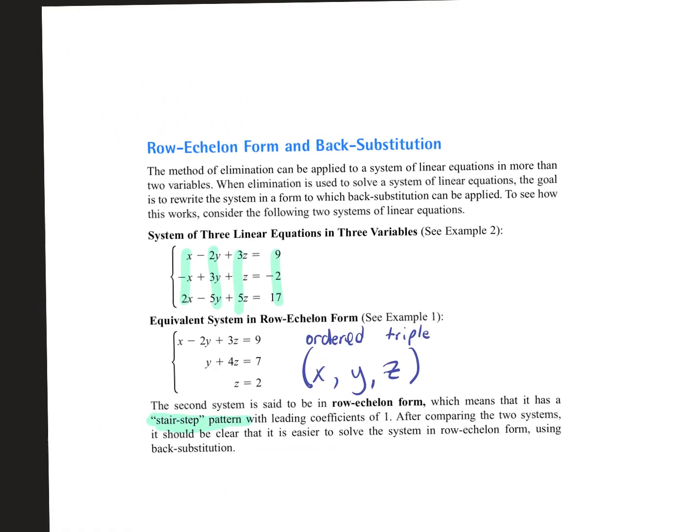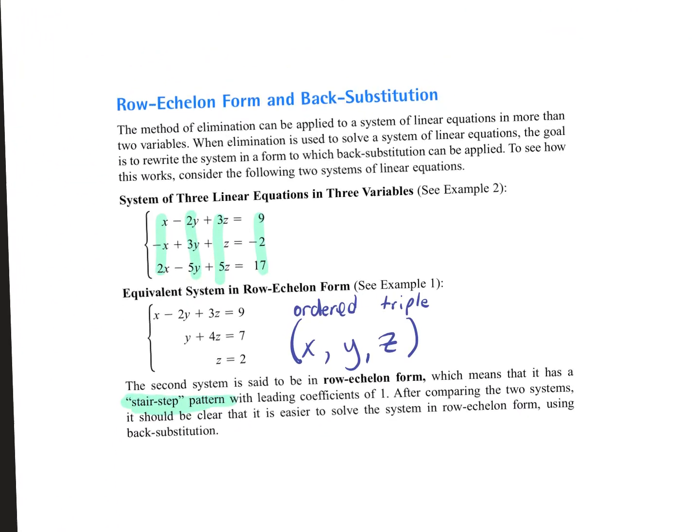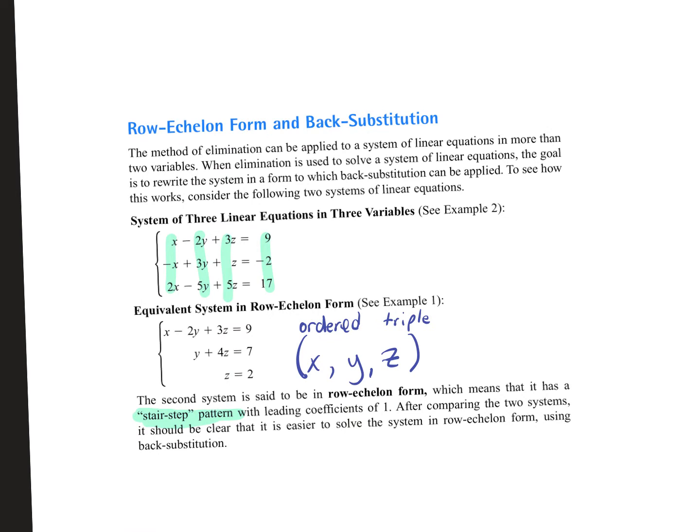We are going to talk today about solving multivariable linear equations. Multivariable means many — you're going to have an x, a y, and a z. Not everything will have all three, but you could have up to three variables. Linear means all of your variables are to the first power, so we're not going to deal with anything squared or cubed. Everything is going to be to the first power.